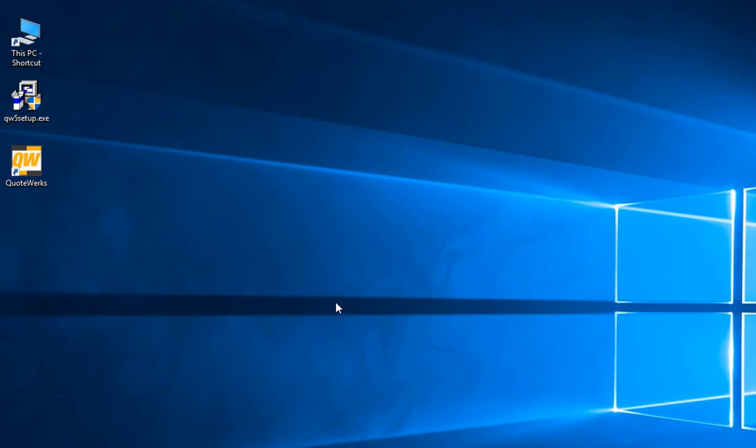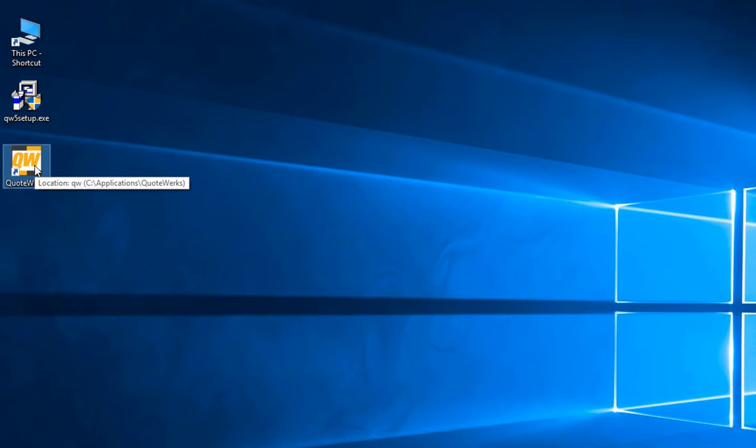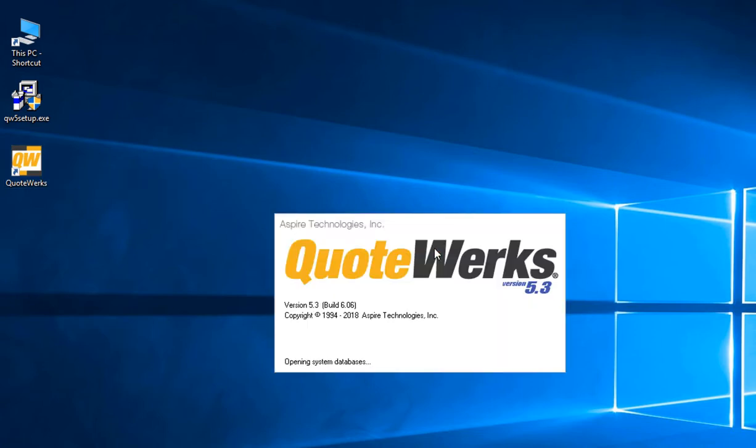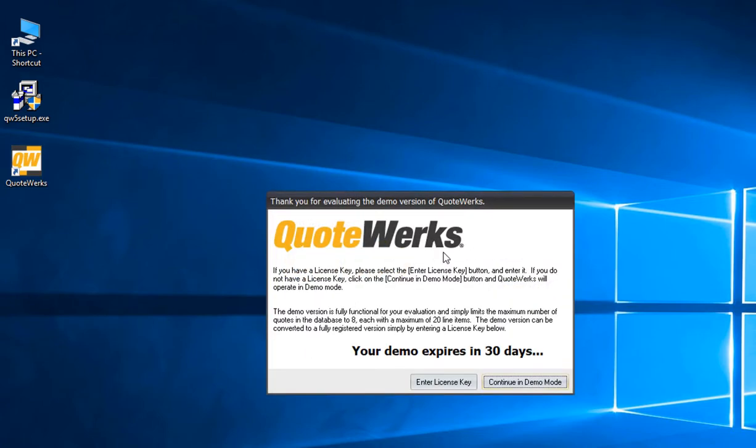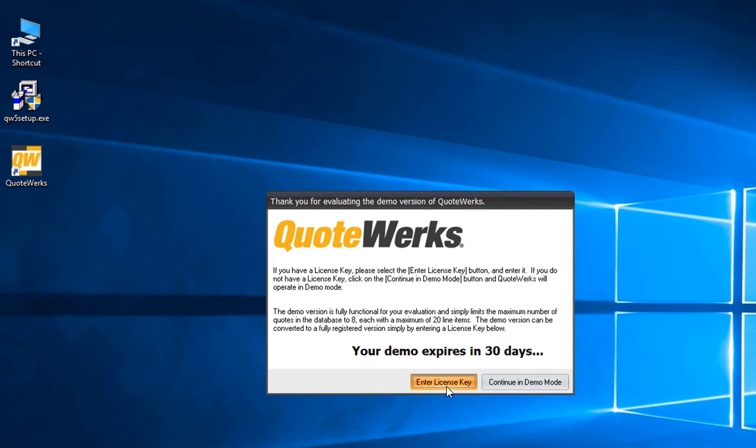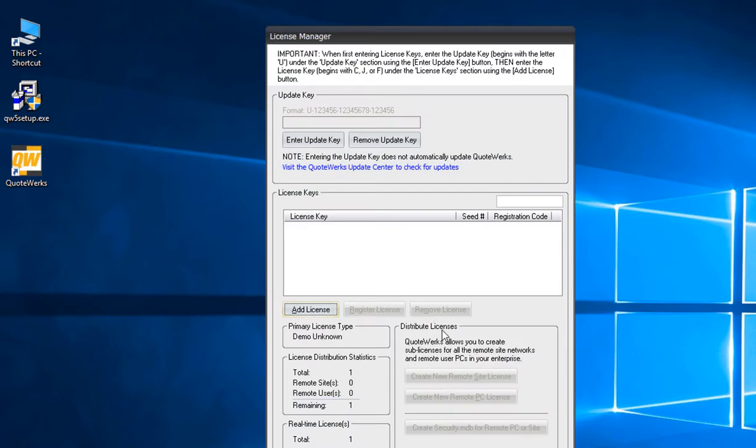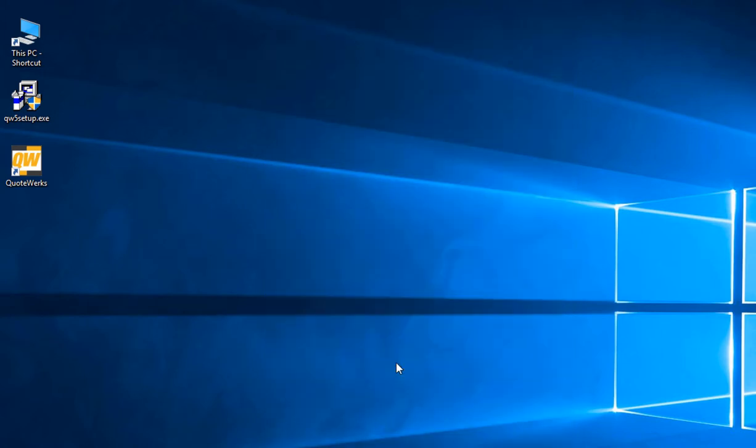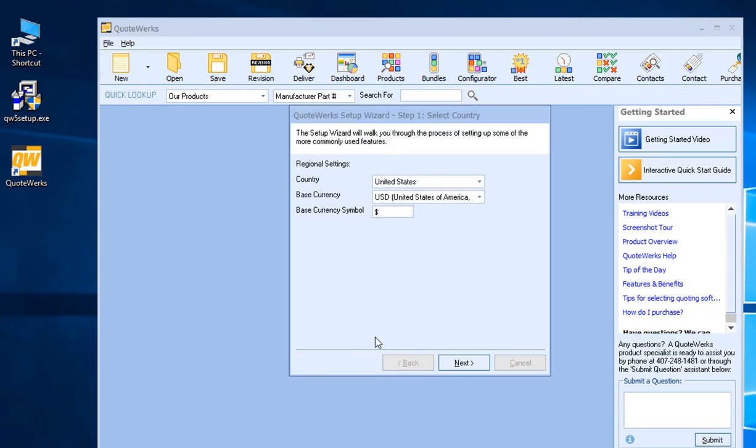Now that QuoteWorks has been installed on this workstation, we can double-click on the shortcut that has been added to our desktop to open up the installation. This will prompt us to enter in a license key or continue in demo mode. If you already have a license key for your demo or for your installation, simply choose Enter License Key and enter in your update key followed by the license key information. If you are still trialing QuoteWorks, you can simply click out of there and it will open up the demo so you can begin setting up your installation.